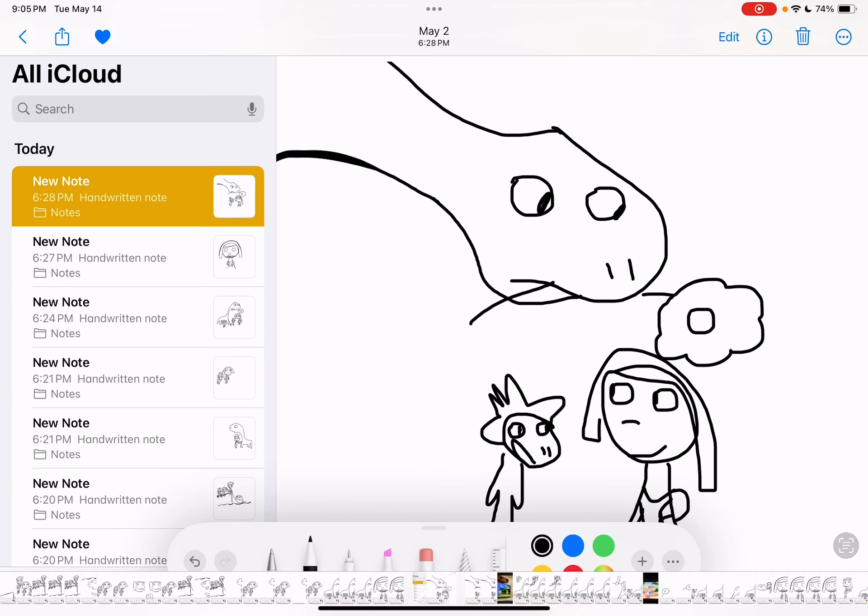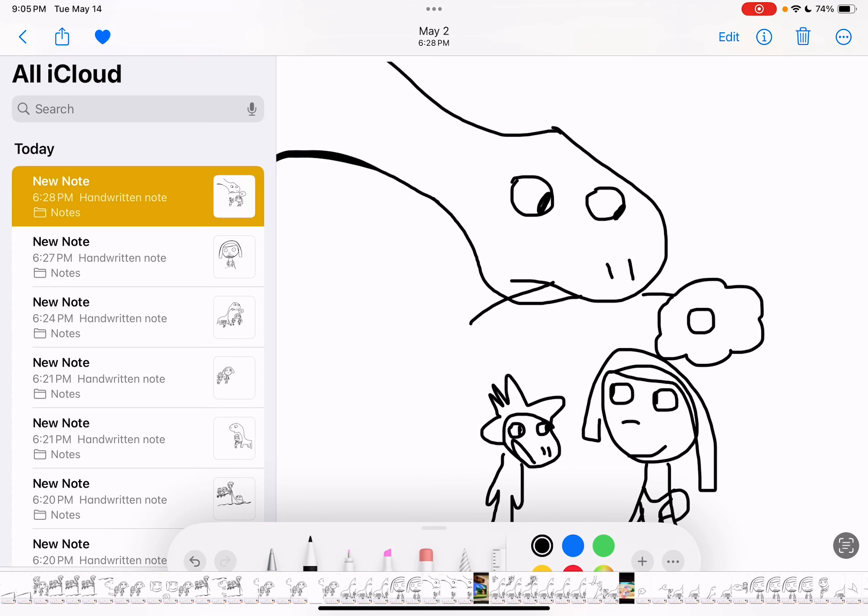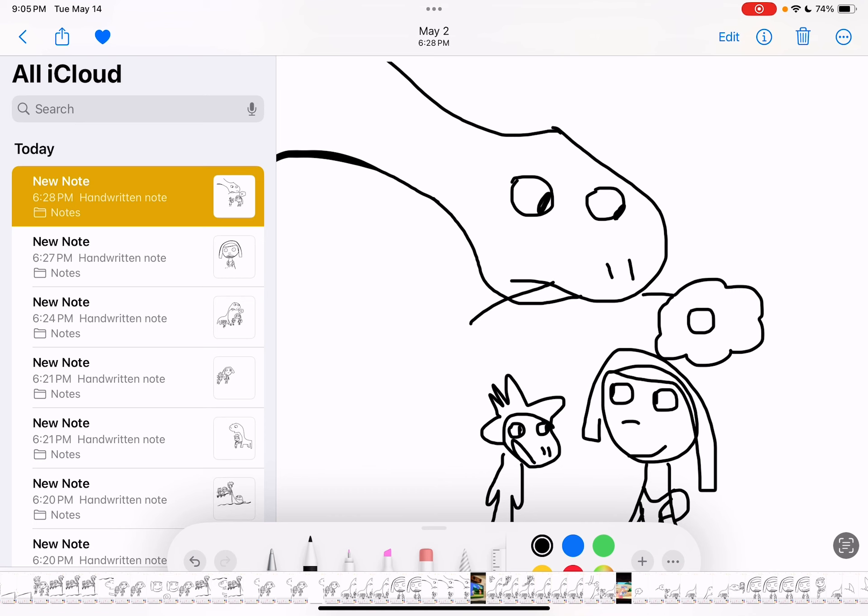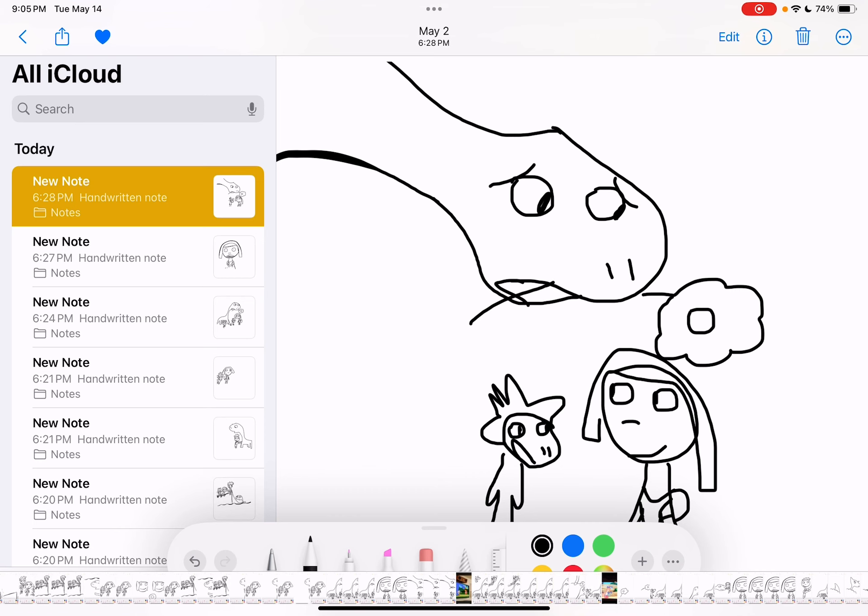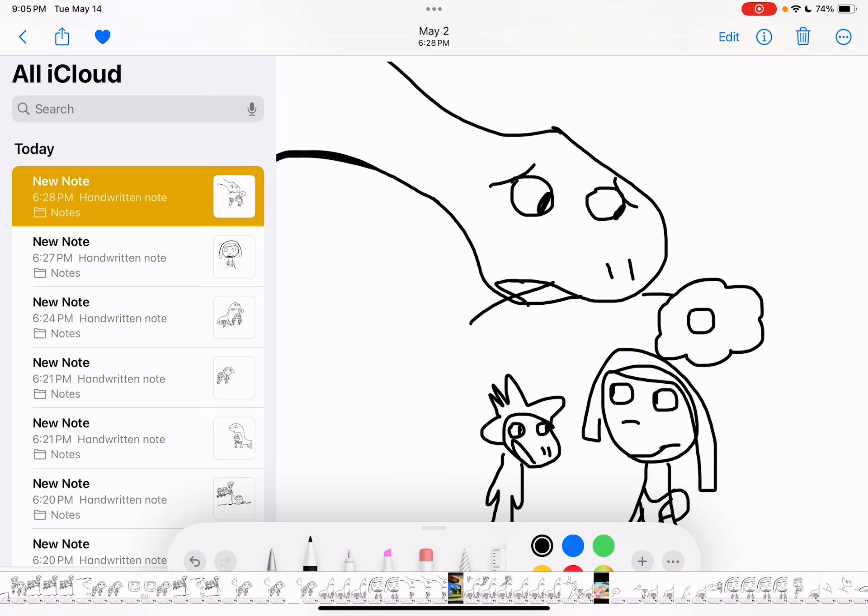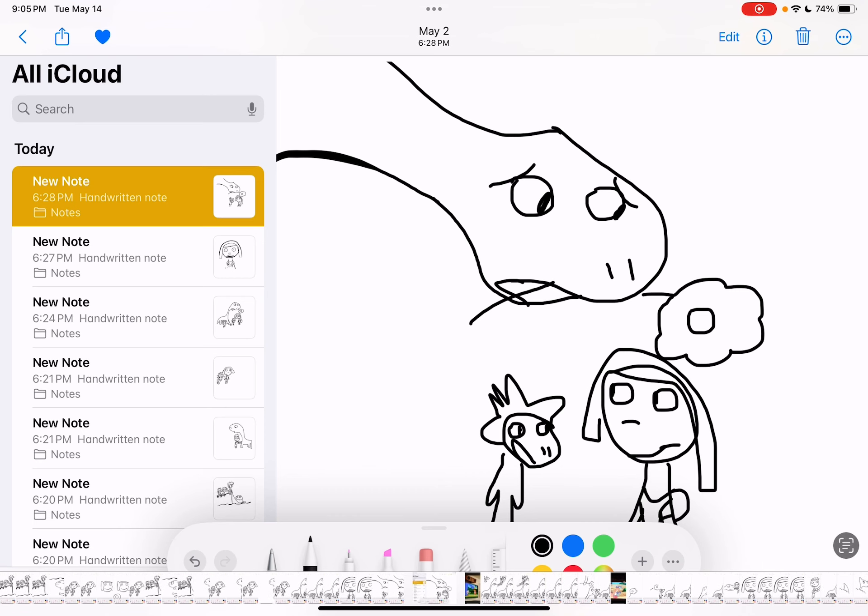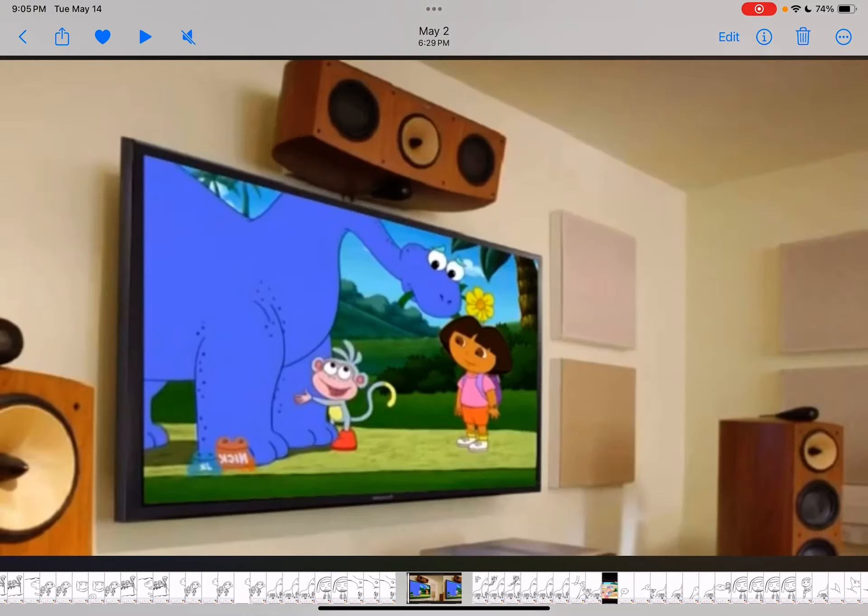He's gonna try to swipe the little baby dinosaur's present for his mommy. No, mommy. No, mommy. Mommy. No.